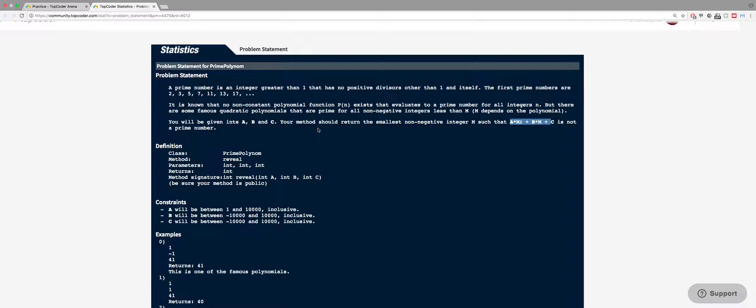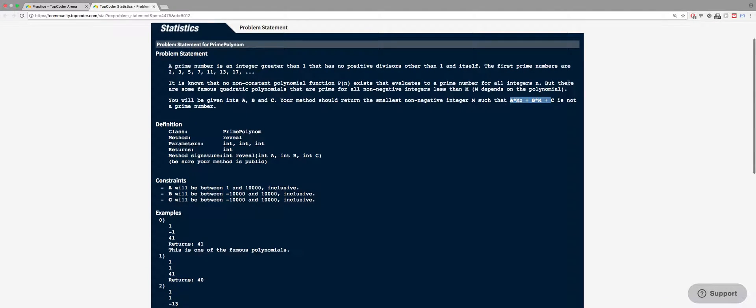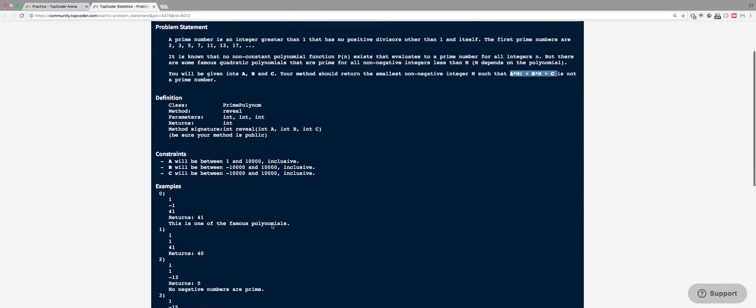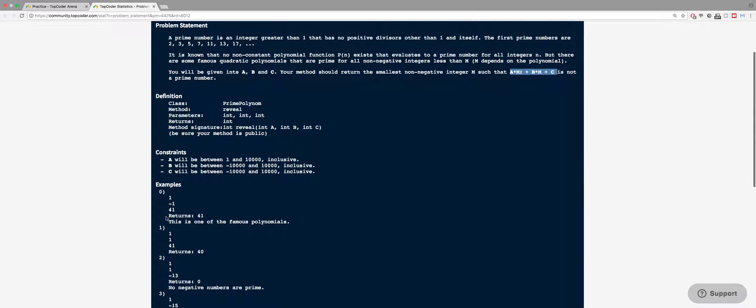We should return the smallest non-negative integer m such that this formula here is not a prime. So when given these three numbers, we need to return the smallest m, positive m, that is not prime. The smallest m that makes this formula here not prime. So for 1, -1, and 41, it will return 41.